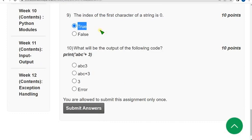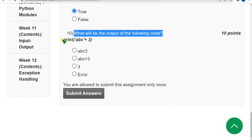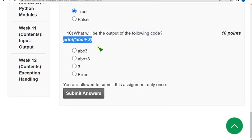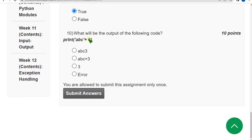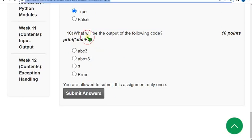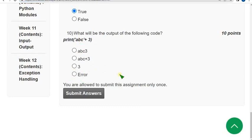Moving on to the final question of the assignment, that is tenth question. What will be the output of the following code? Print of 'abc' + 3. So the answer will be an error because we cannot concatenate a string with an integer. If we have the single quotes with that, it will be considered as a string and it will be printed abc3. But there are no quotes here. Only number 3 is given along with a string, so we cannot concatenate these two types. You will get error. So for tenth question the answer is error, fourth option.